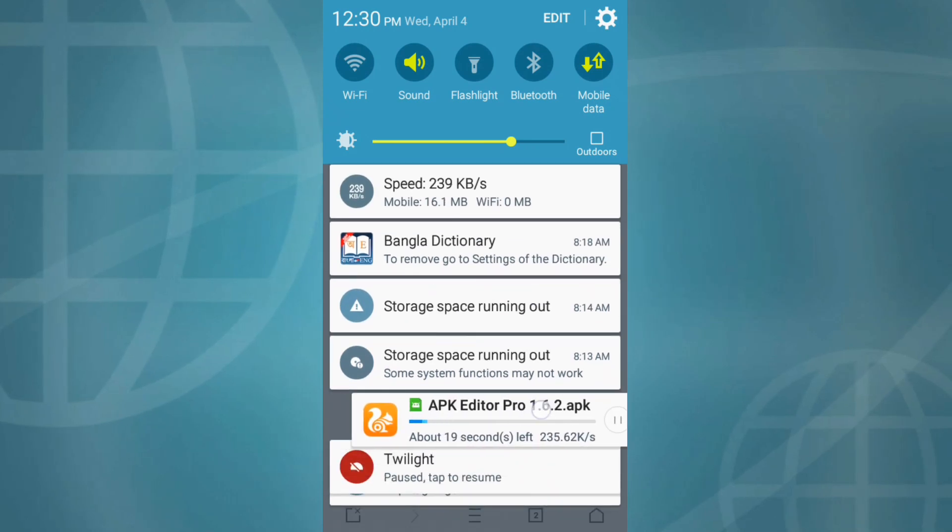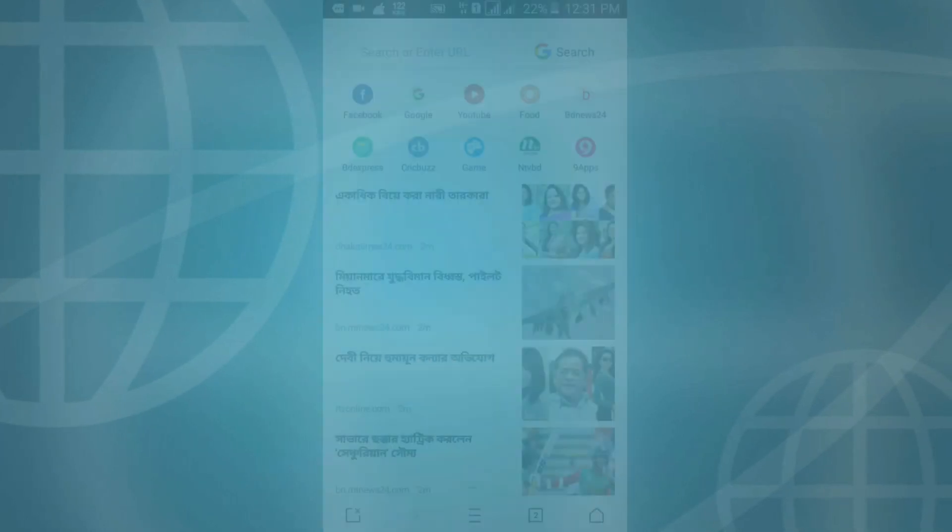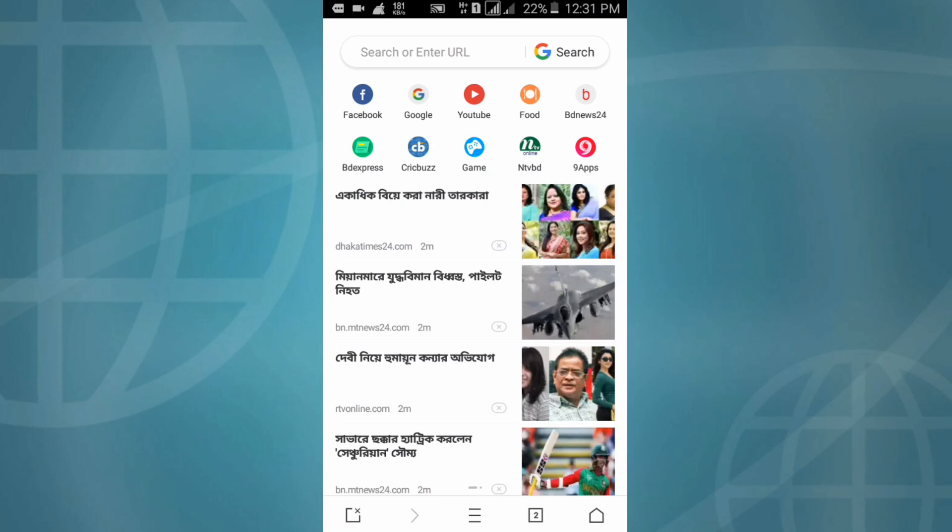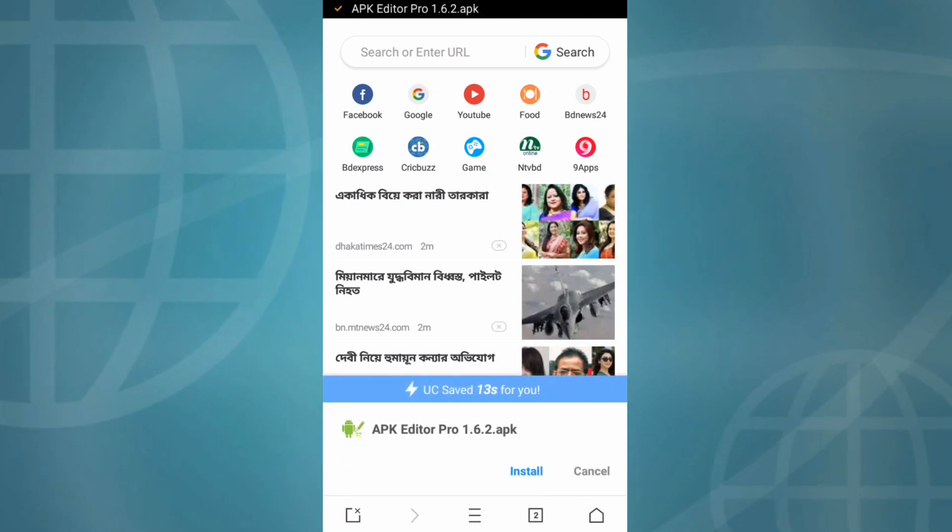Download started. OK, download complete. Then click on install.